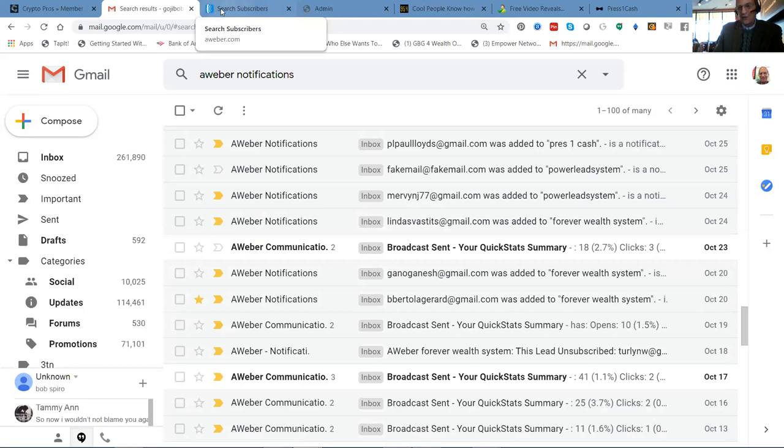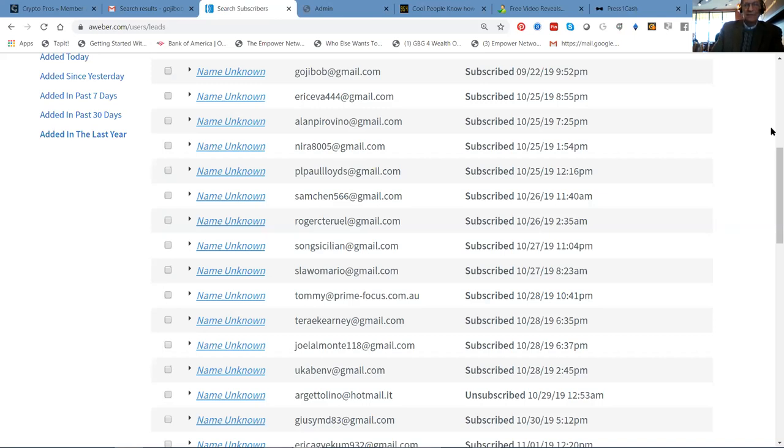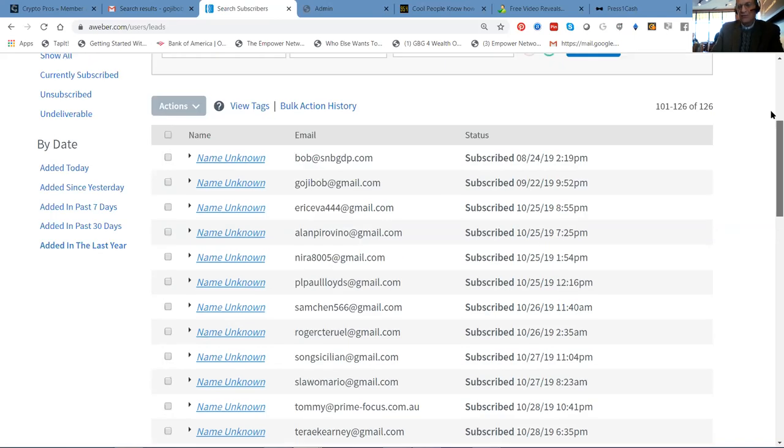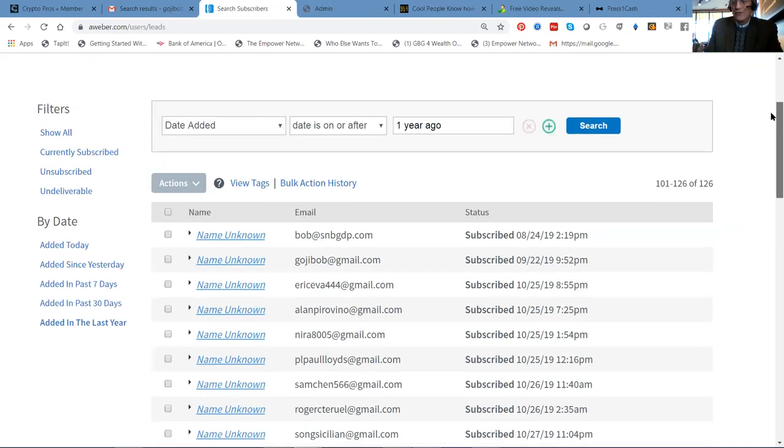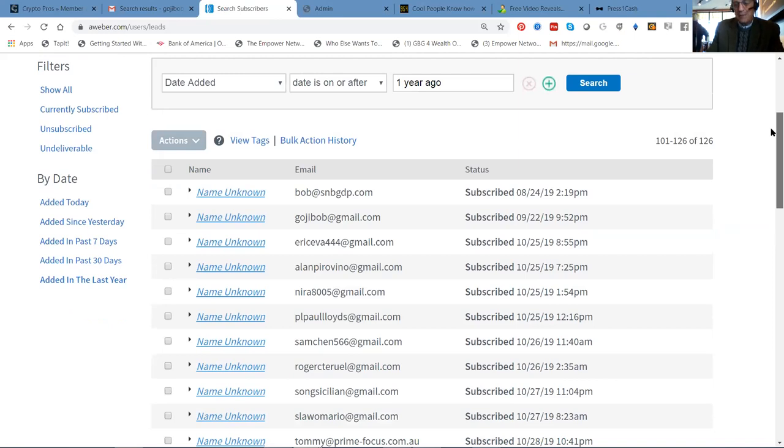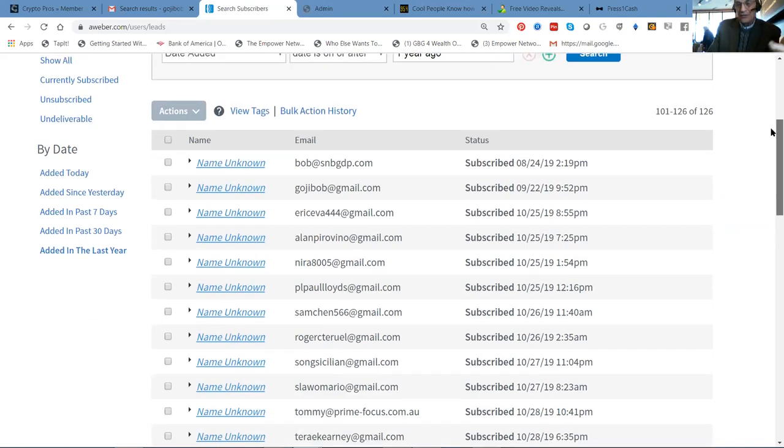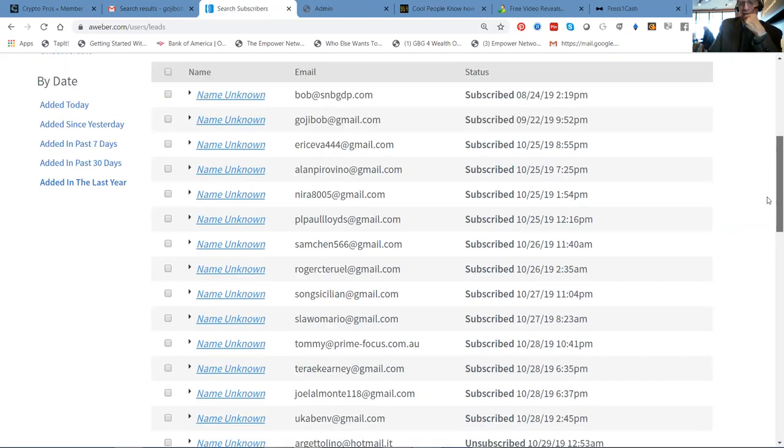So I want to share with you, this is just one campaign that we now have, let's see, 126 subscribers and 24 of them came into this one campaign in the last two weeks since we started. And this is just crazy.